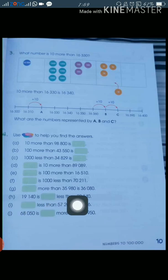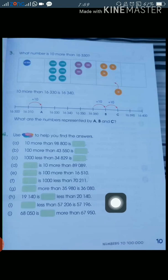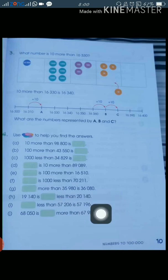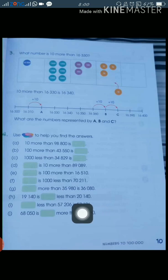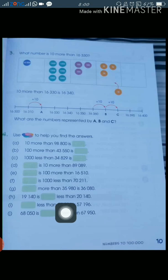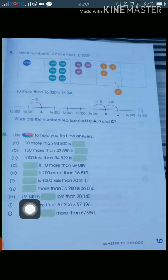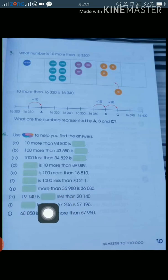Part g: something more than 35,980 gives 36,080. You can see the difference is 100, so 100 more than 35,980 is 36,080. Part h: you will subtract to find the answer — subtract from 35,980 and solve accordingly.